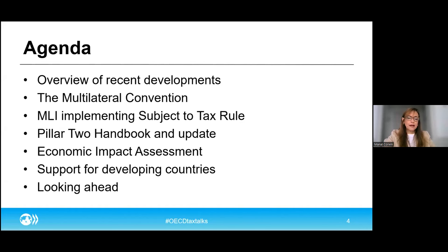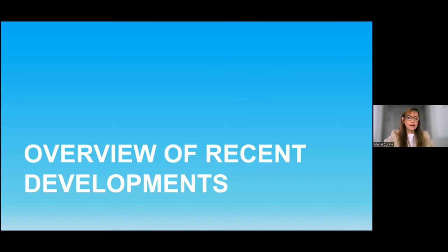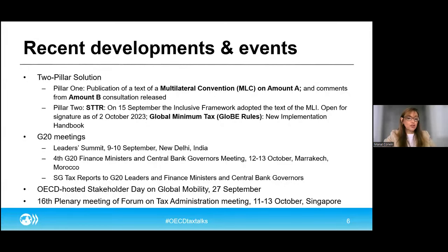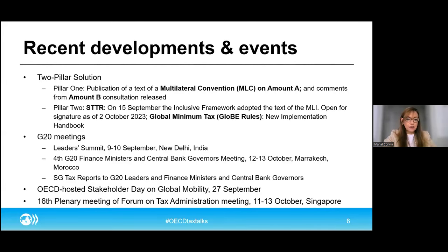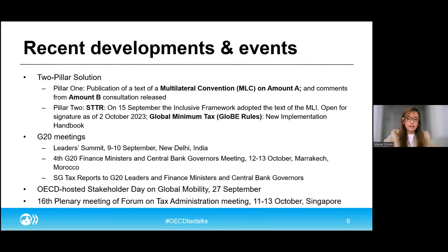Let me provide a general overview of where we are and some of the recent developments. On the 11th of October, just last Wednesday, the OECD, on behalf of the 143-member Inclusive Framework on BEPS, released a package of material, including a text of a multilateral convention to implement Amount A of Pillar 1, as well as the handbook on the implementation of the global minimum tax under Pillar 2.